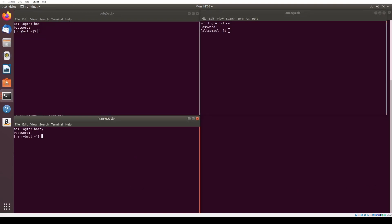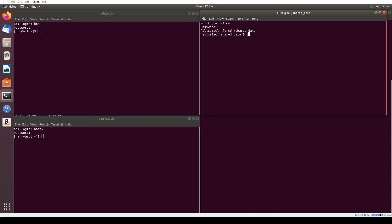First, we'd like to review existing file permissions. We can run cd shared data followed by ls -l in Alice's terminal to see the file permissions in the shared data directory. Notice that the accounting.txt file has a permission setting of -rw-rw.